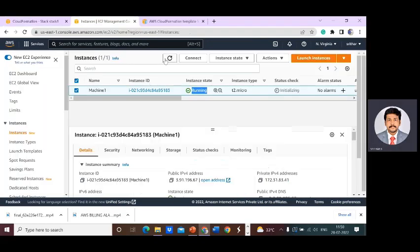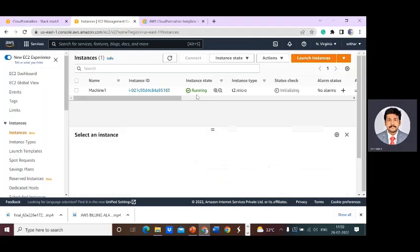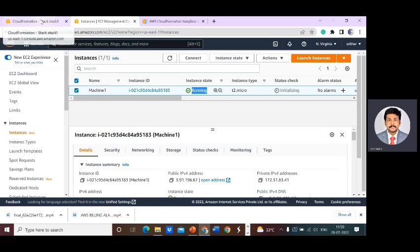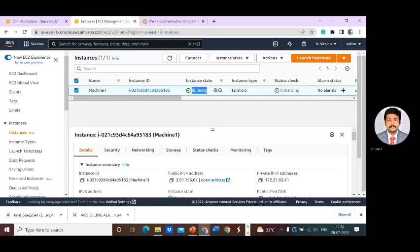The creation is successfully done. We have created the EC2 instance without following the manual seven steps. We successfully launched our EC2 machine without following the manual seven-step process. Thank you.